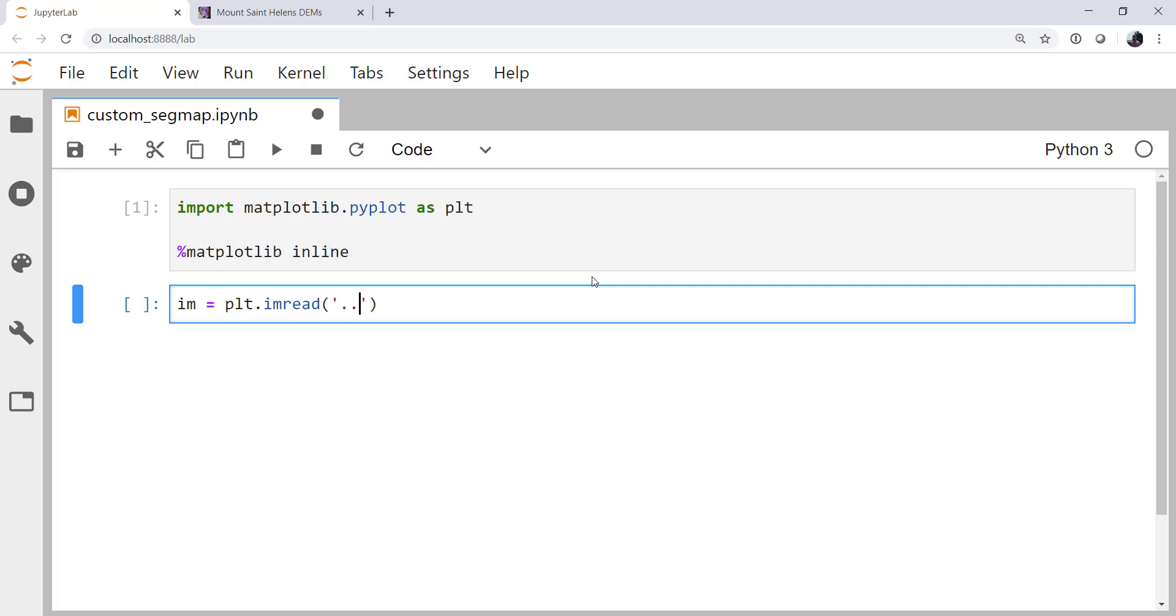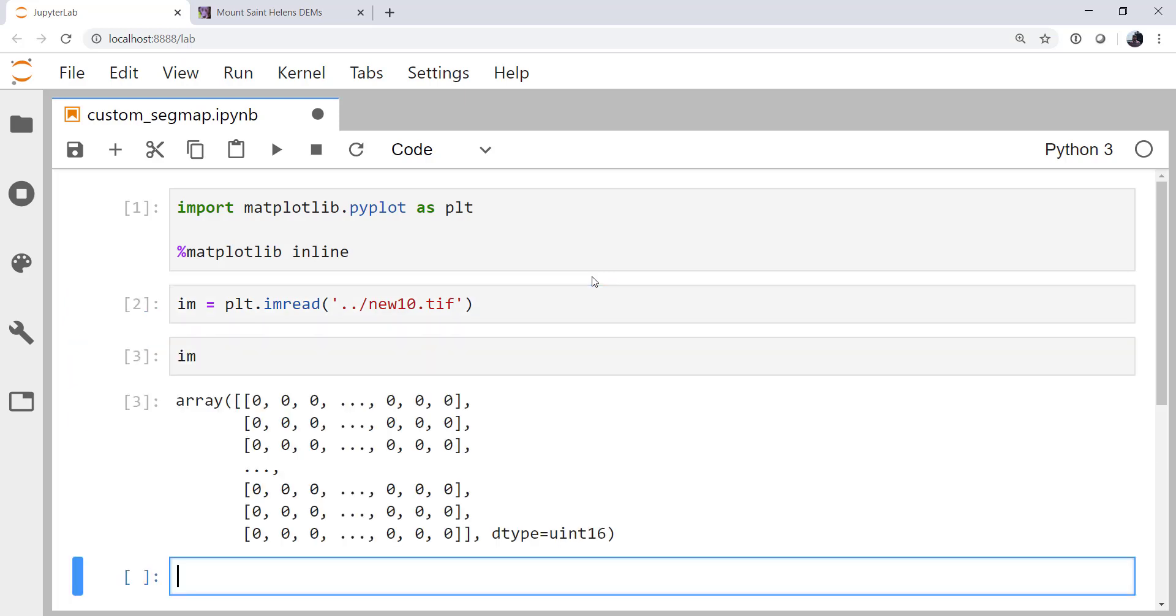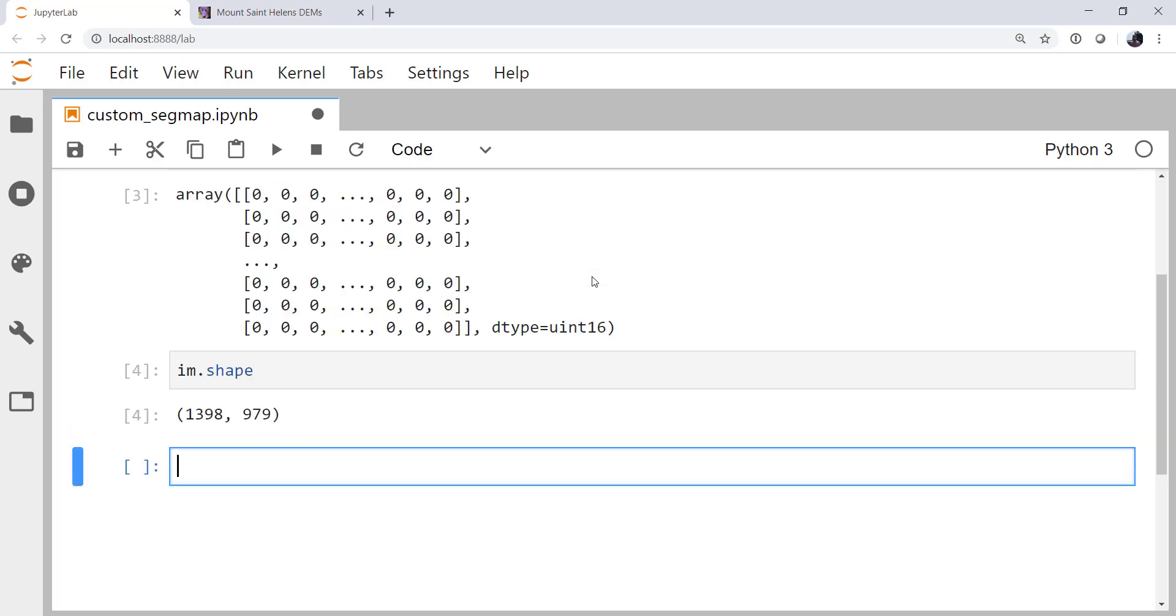And on my system, it is up a directory and called new10.tiff. Now if I look at what im is, it's just an array, and we can get some properties of that array like its shape. So in this case, it is 1398 elements in the first dimension and 979 in the second.